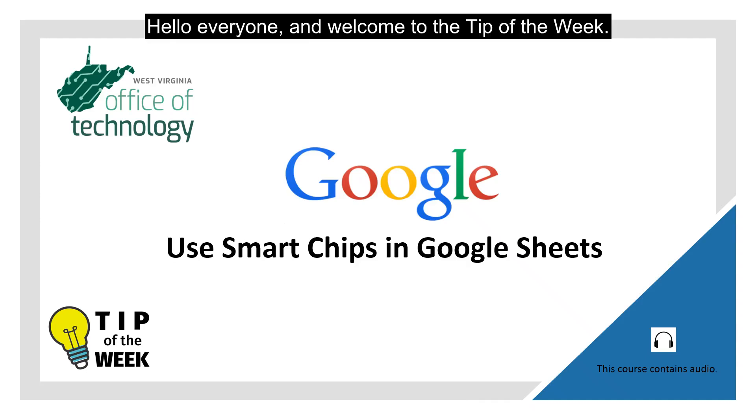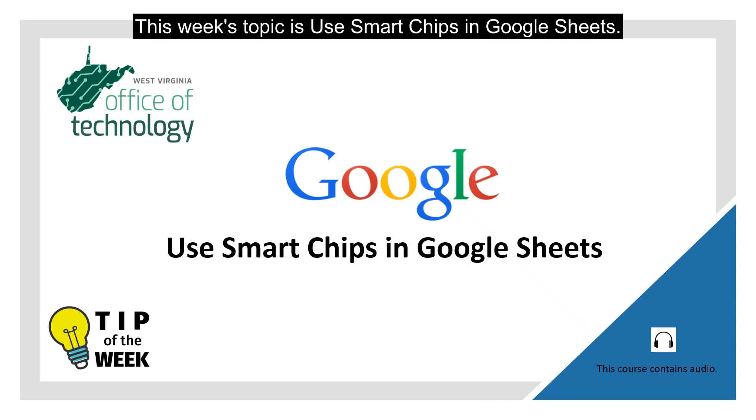Hello everyone and welcome to the tip of the week. This week's topic is Use Smart Chips in Google Sheets.